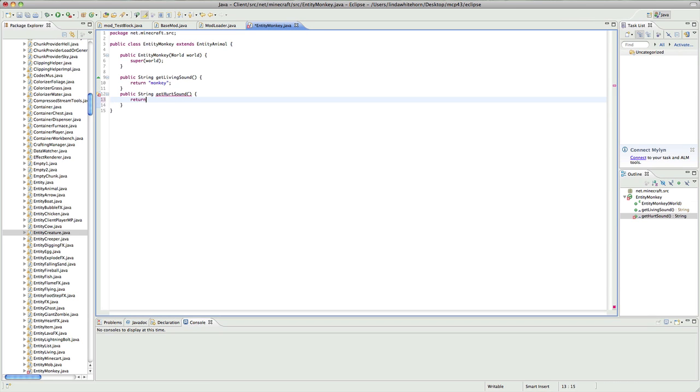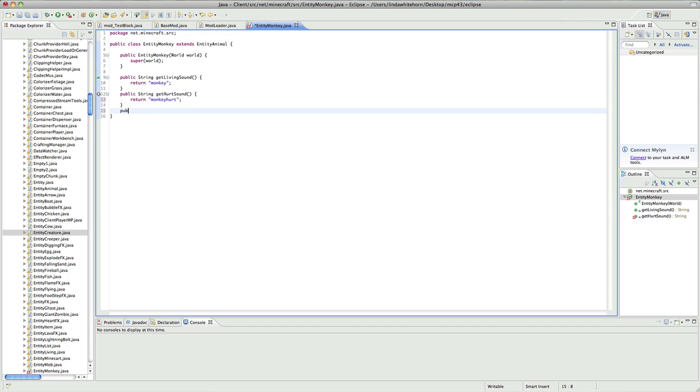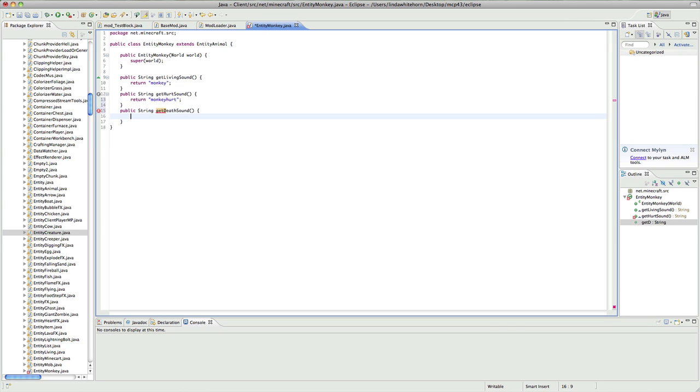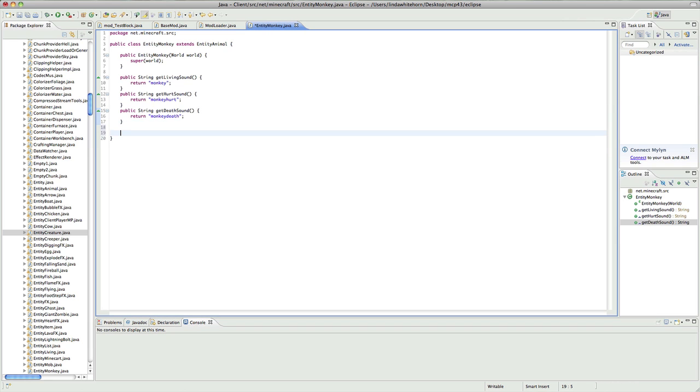And you want to return a monkey hurt. And then there's another one, public string, and let's hope you know what this one is. Gets death sound. And the death sound is basically the sound it plays when it's dead. So return monkey death. And so we've now given it our own sounds.